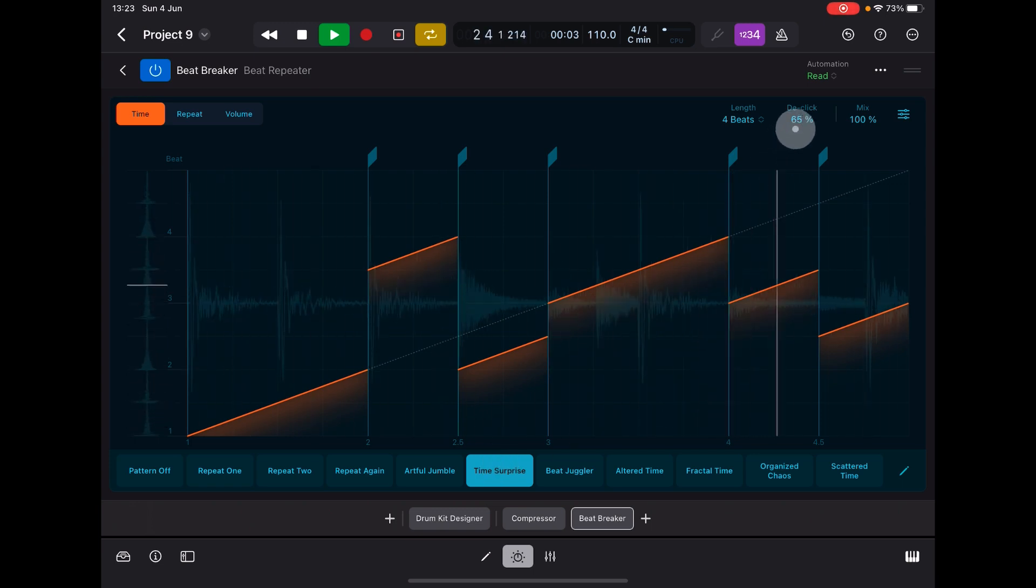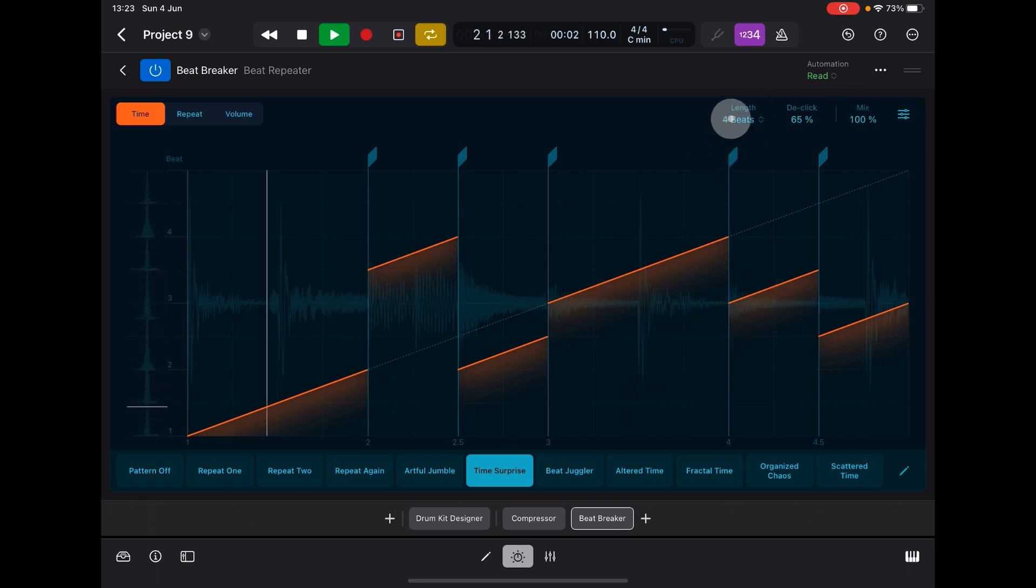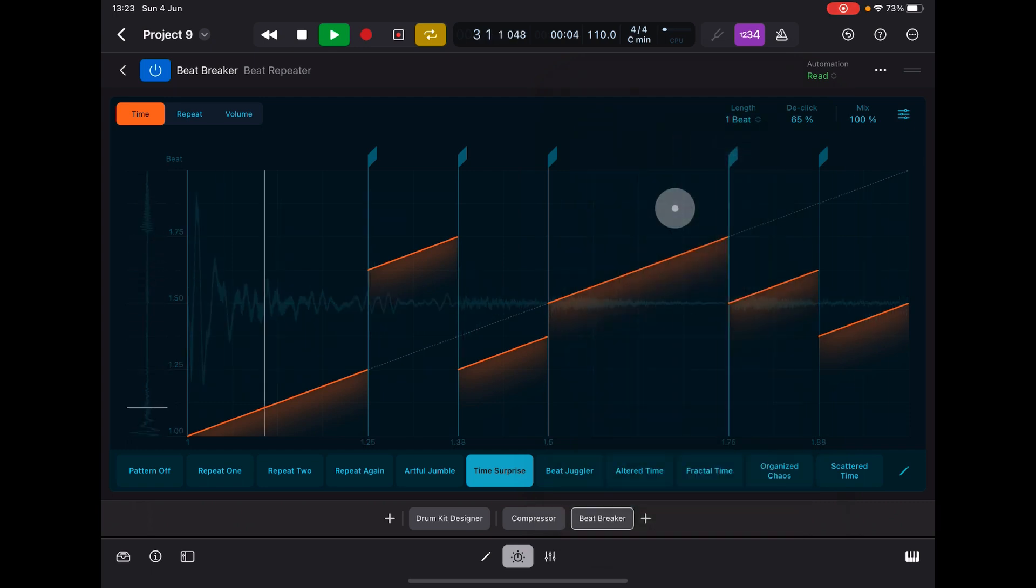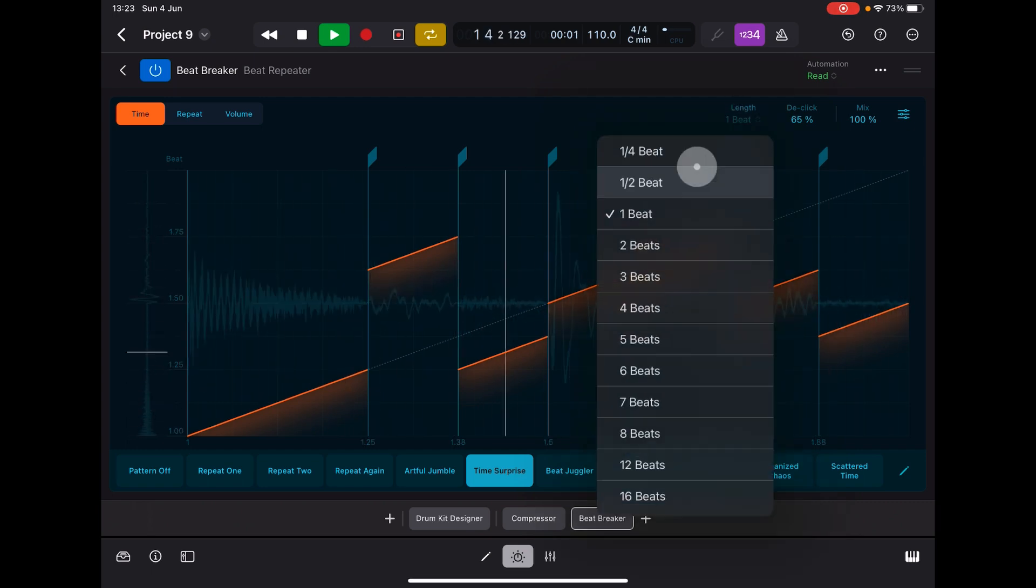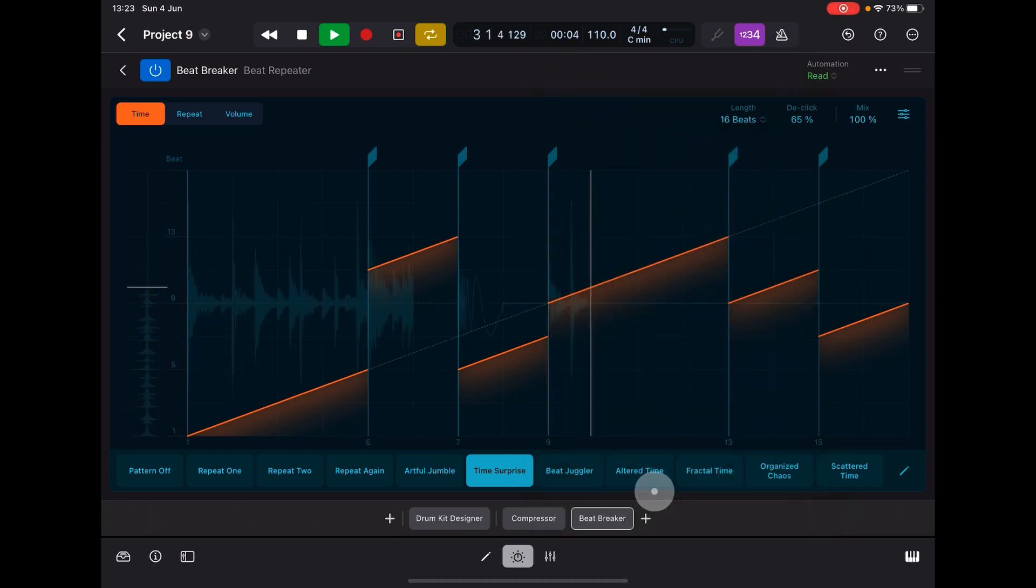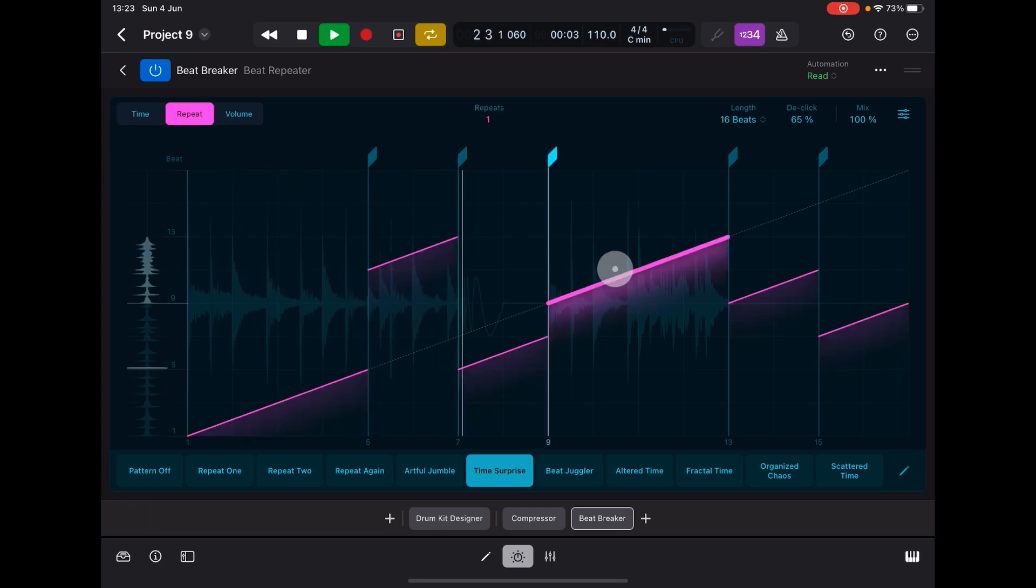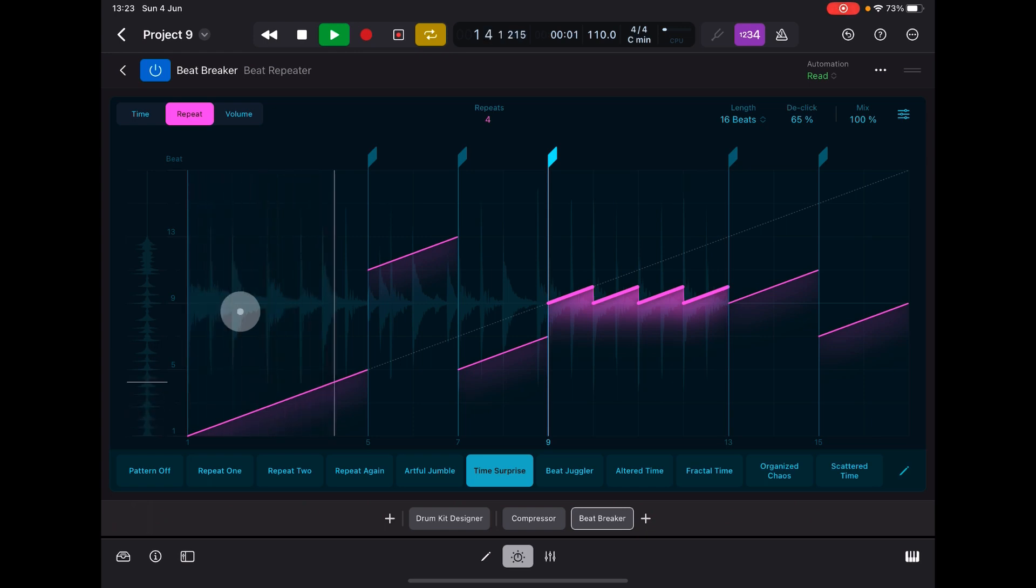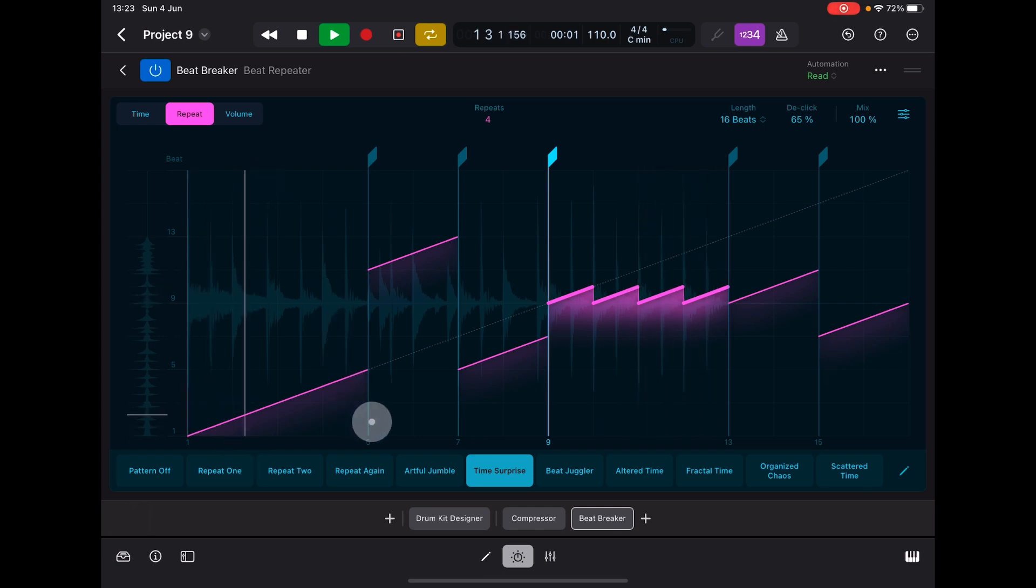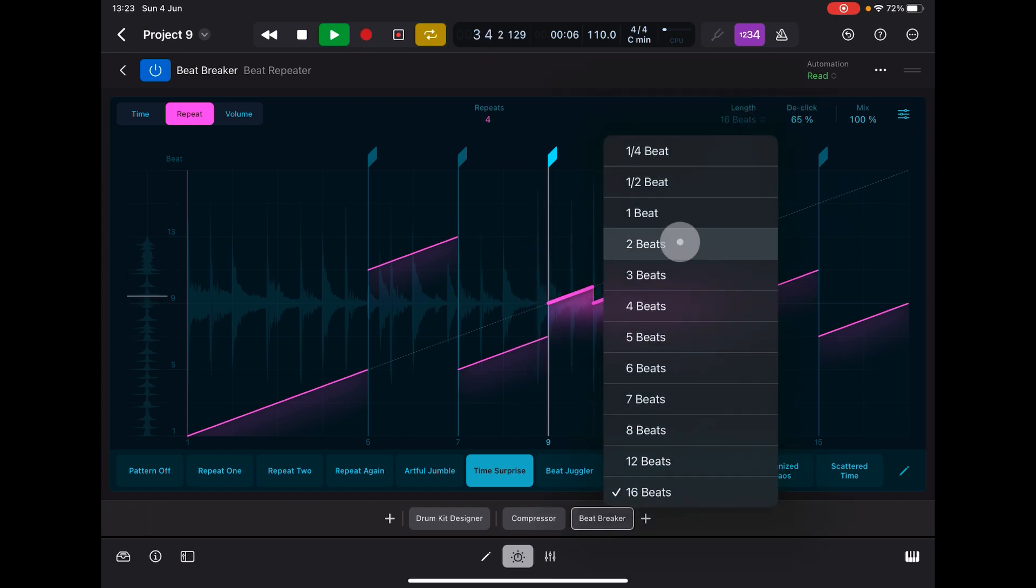You can also apply de-clicking. You've seen the mix, of course, you can adjust the mix. You can also change the beats. Or you can go down to like 16. Let's go some repeats on these.